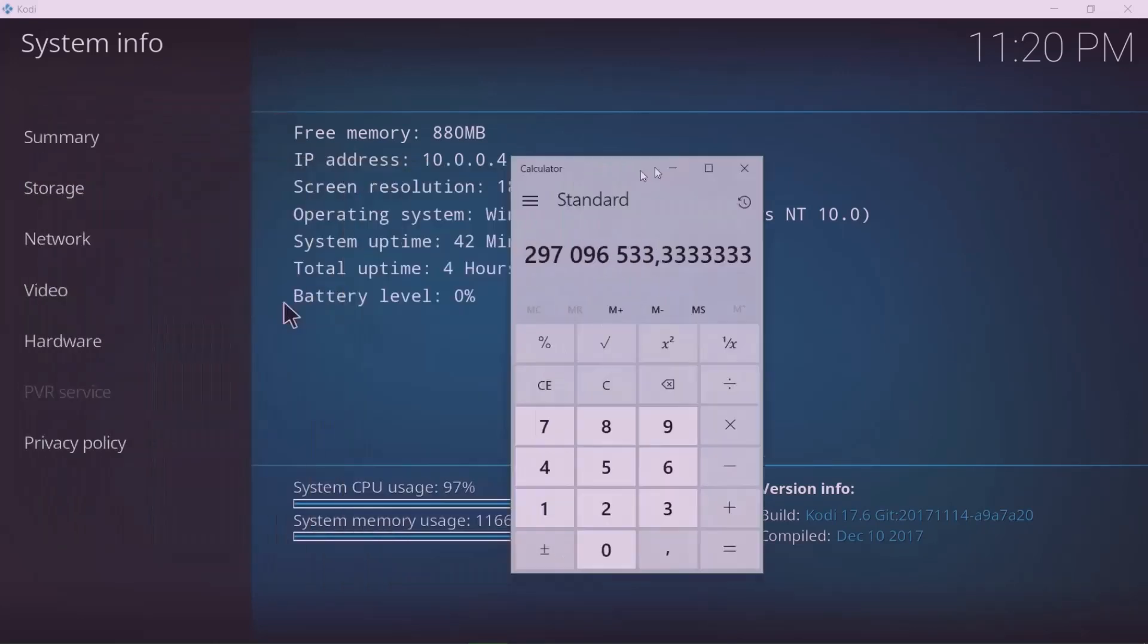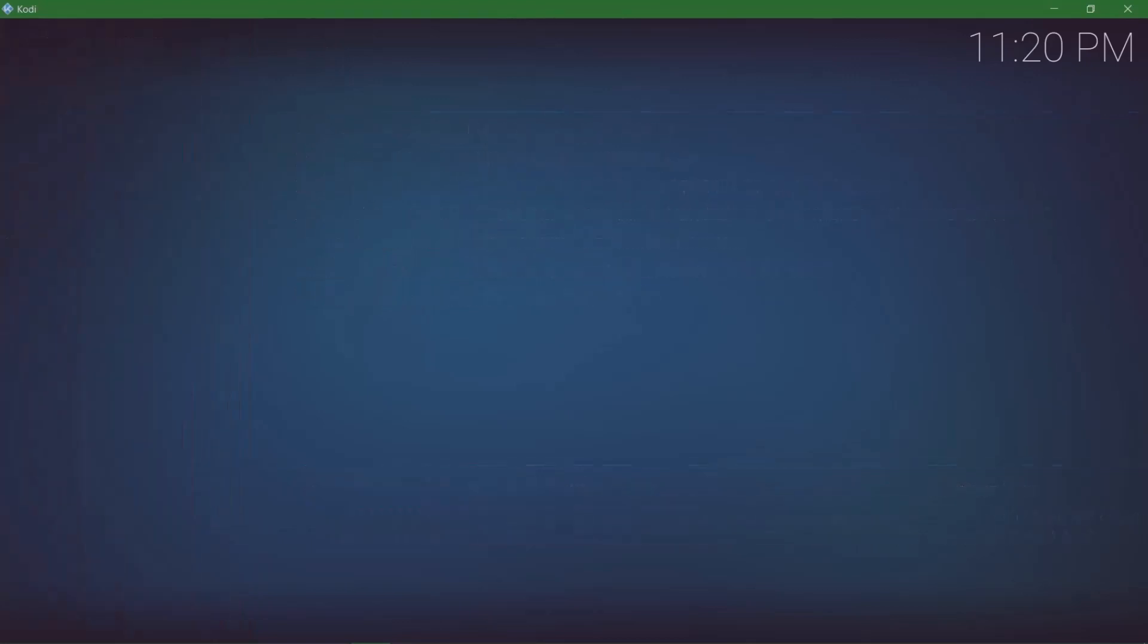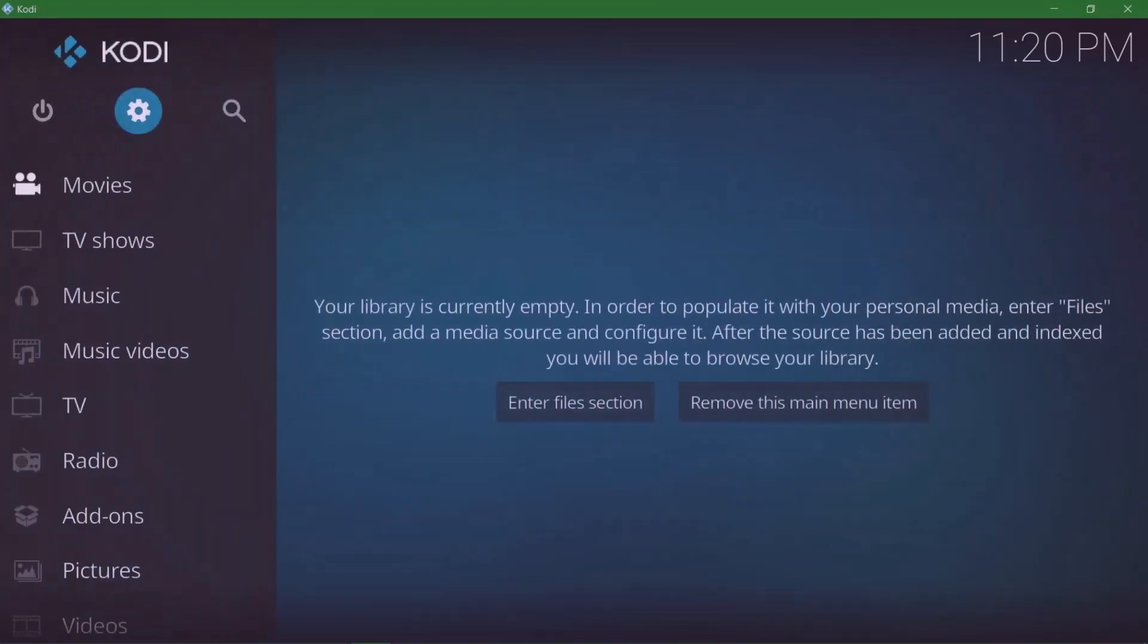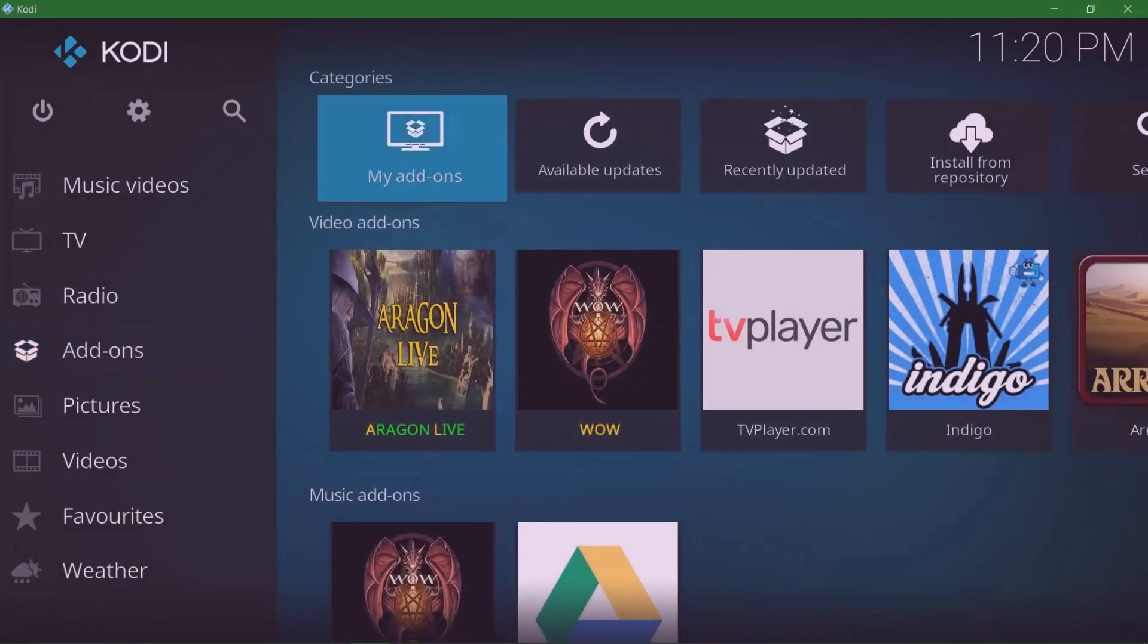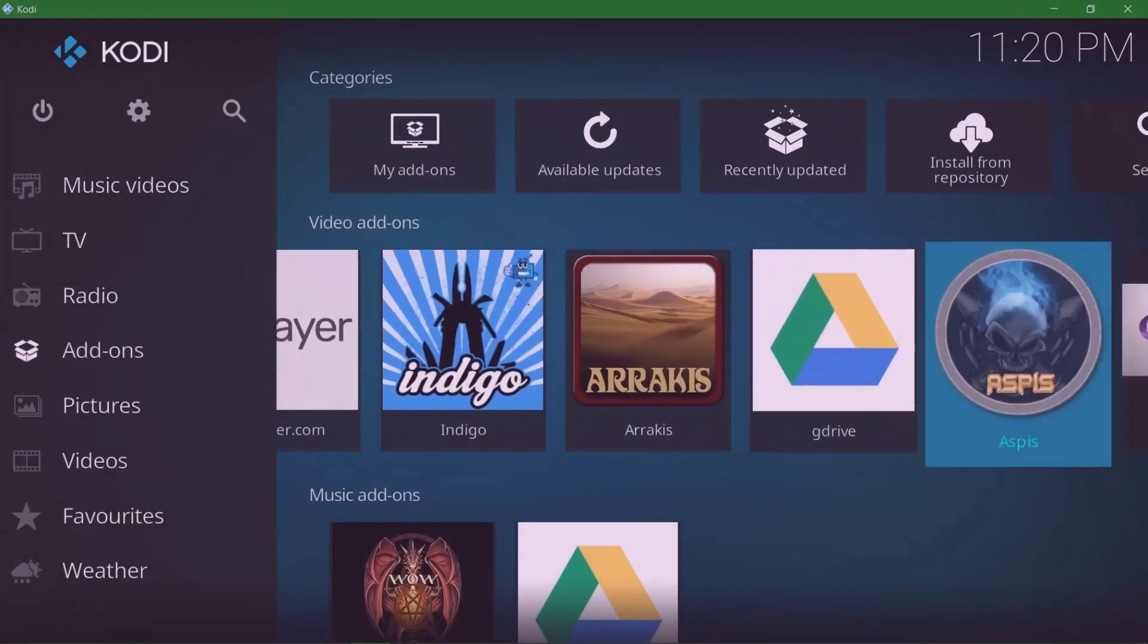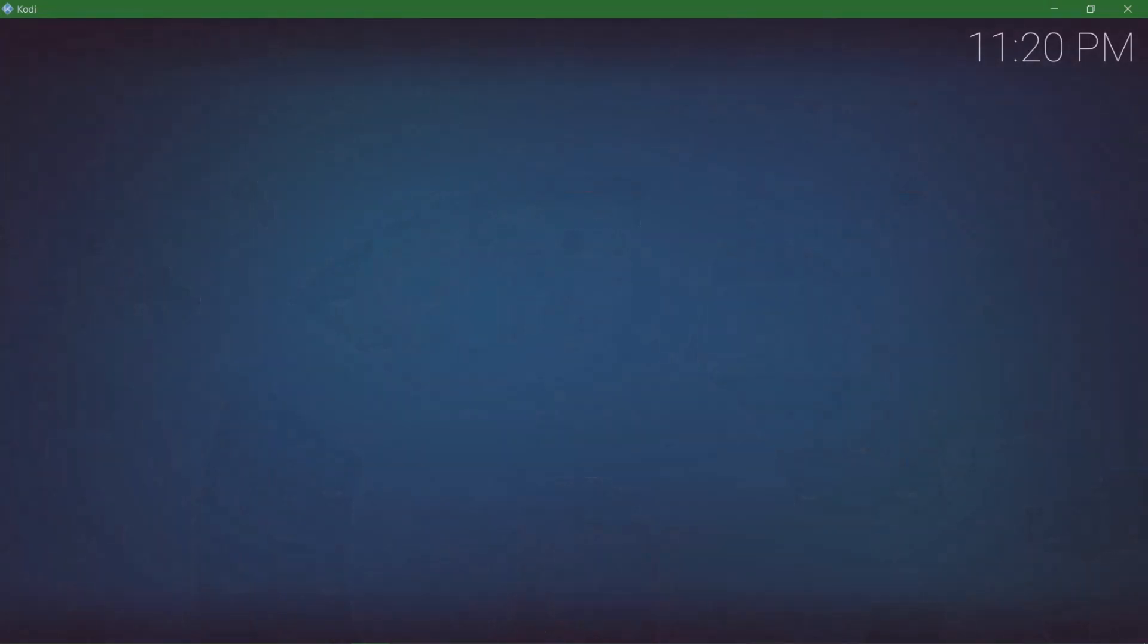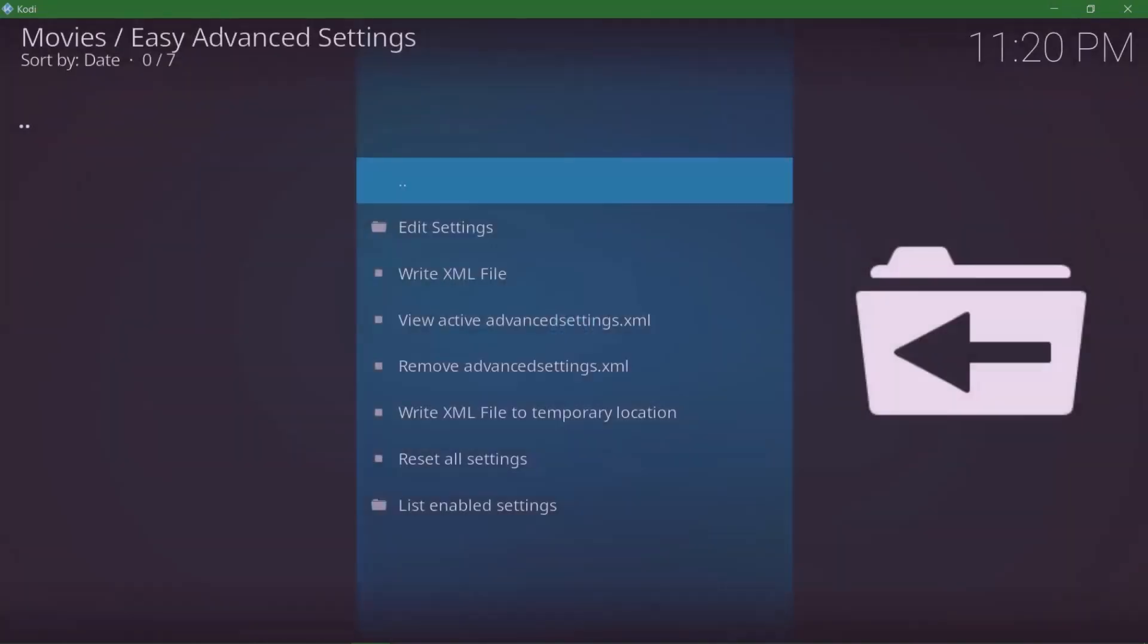Once you have that figure, you're gonna go back out and go down to Add-ons. Move to the right and there you have it: Easy Advanced Settings. This method I'm showing you will work on all devices and will give you the best buffer-free experience. It will probably stop most of your buffering, if not all.